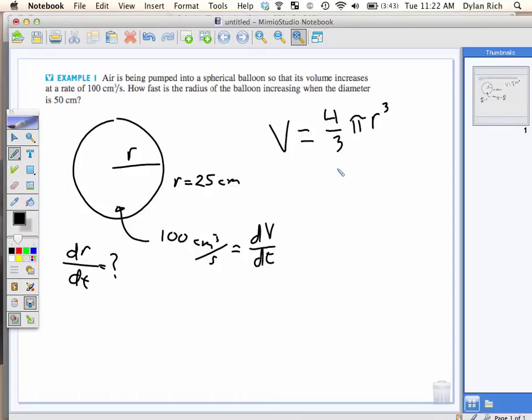I'm thinking that you're going to have to plug in R = 25 into the volume, then solve for time. But I don't have time anymore. How are you solving for time?